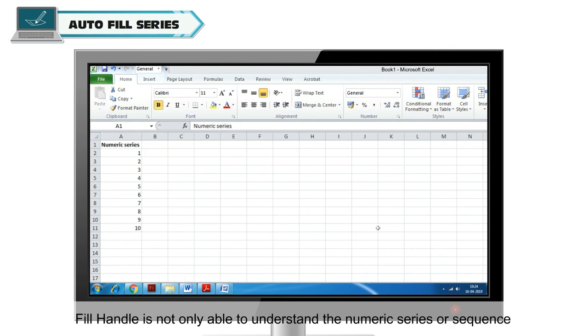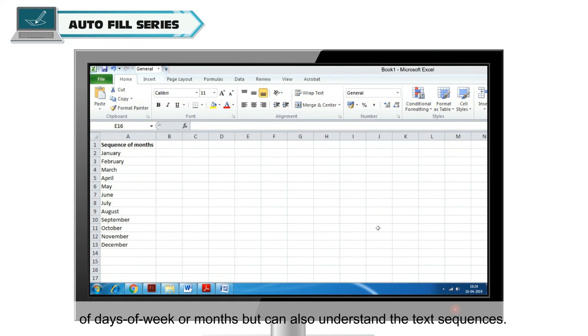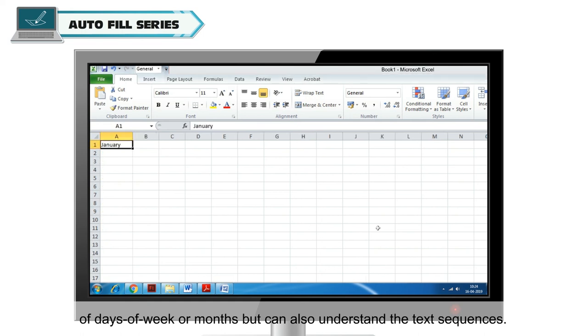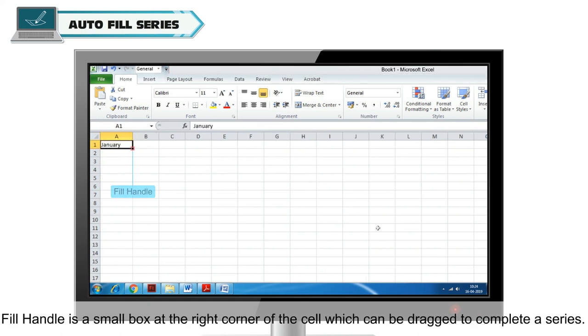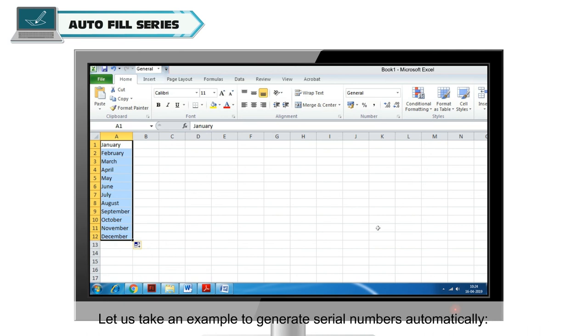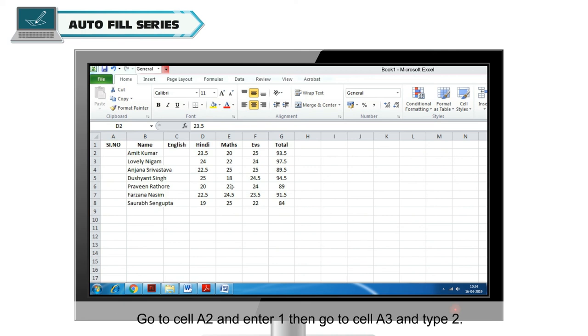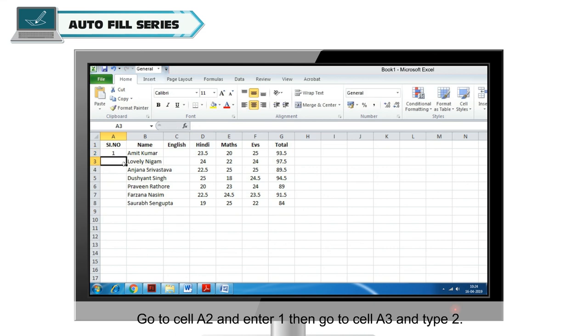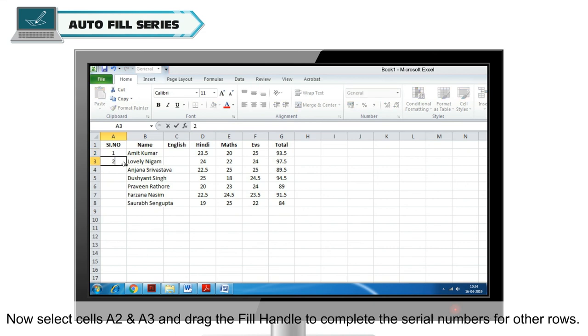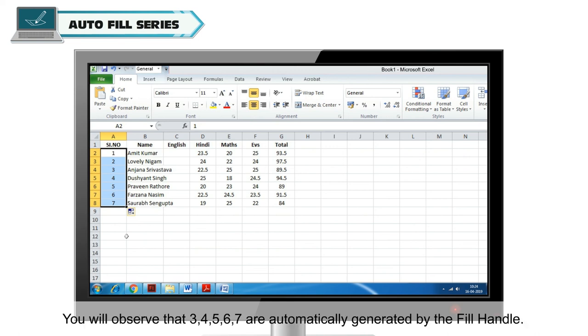Fill Handle is not only able to understand the numeric series or sequence of days or week or months but can also understand the text sequences. Fill Handle is a small box at the right corner of the cell which can be dragged to complete a series. Let us take an example to generate serial numbers automatically. Go to cell A2 and enter 1, then go to cell A3 and type 2. Now, select cells A2 and A3 and drag the Fill Handle to complete the serial numbers for other rows.